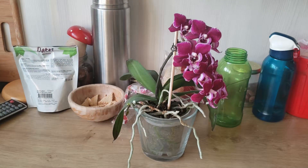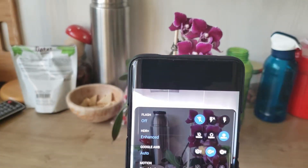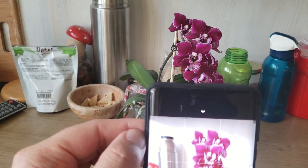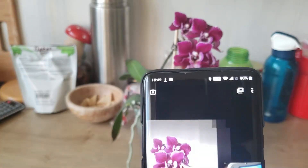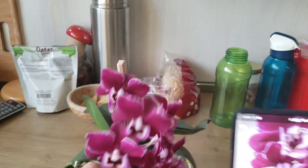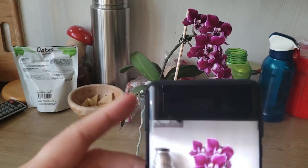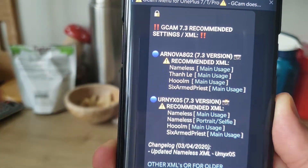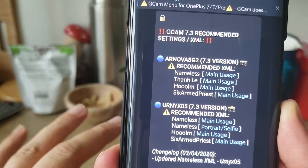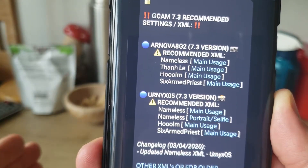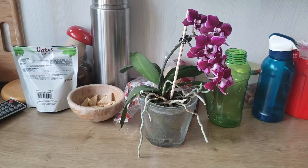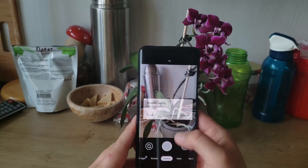Let's do some photo tests. We're running Asia Plus and Google Auto White Balance is set to automatic. Let me take a picture. The colors look a little washed out — actually no, they're not. Now we have some recommended XMLs to use with UCam 7.3: one from Nameless for main usage, one from Nameless for portrait and selfie, one from Whom with emphasis on main usage, and one from Six Arm Priests for main usage. I've already downloaded the Whom XML version 1.5, so let's open the Google Camera and apply it.